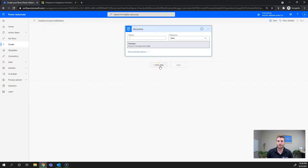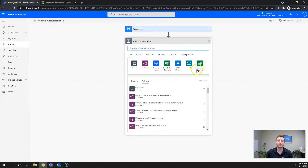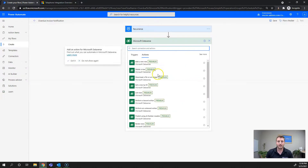Next I'm going to set up my first step, which is going to be to retrieve the overdue invoices. I'll add a new step and go to the Microsoft Dataverse connector, and we're going to do List Rows.